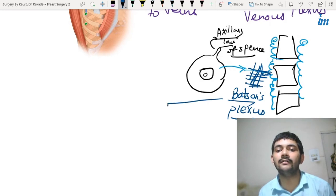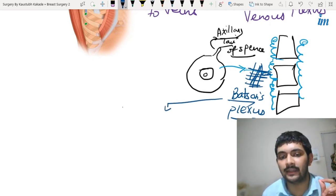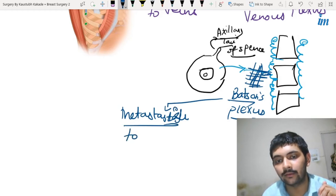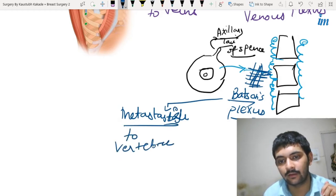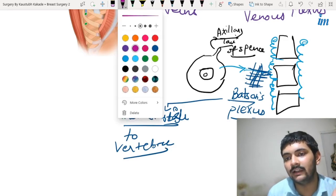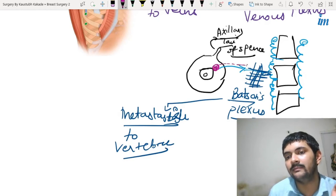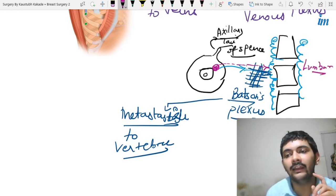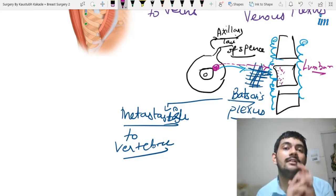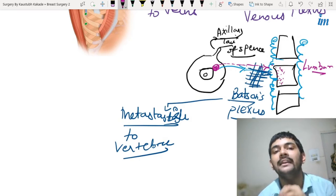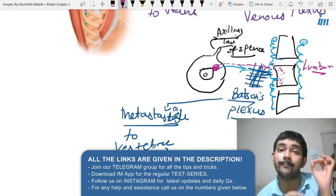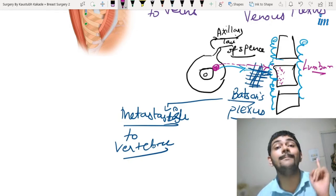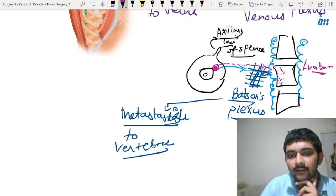Batson's plexus is a very important landmark because through it there is metastasis to the vertebrae. If there is a malignant lump in the breast, the malignant cells will metastasize to the vertebrae — mostly to the lumbar vertebrae — where you get osteolytic lesions, meaning bone destruction. Your patient may present with bone pain, backache mainly in the upper lumbar region, or pathological fractures.